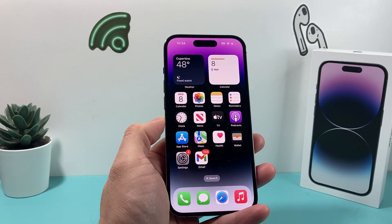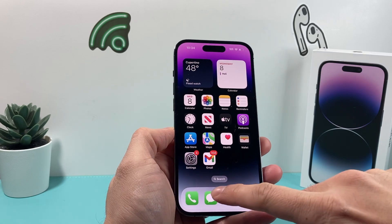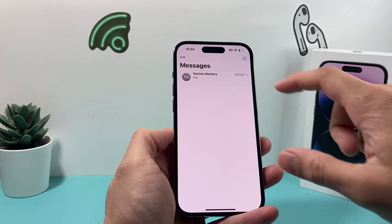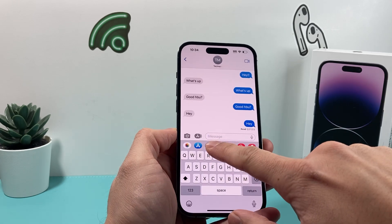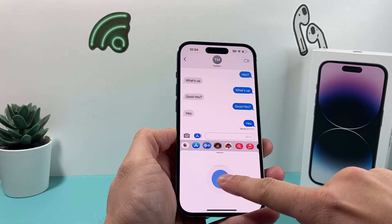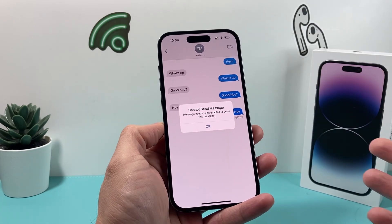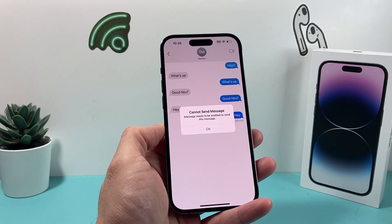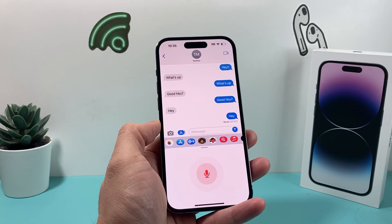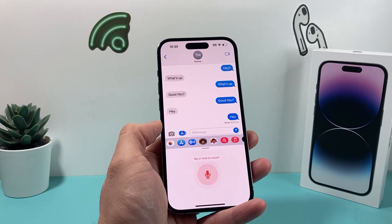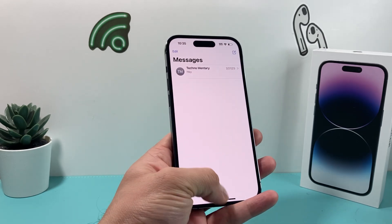Hey guys, TechMancher here with a video for you. In today's video, I want to show you how to fix your phone if audio message is not working. If you go into your messages and try to send an audio message, you press and hold the option to record, but sometimes you might get a pop-up where it's not allowing you to send it. It might not record, or you might receive an audio message and can't hear it. Here are a couple things you can do to fix that.